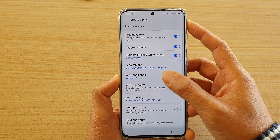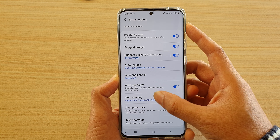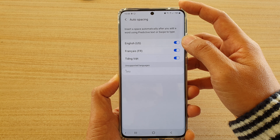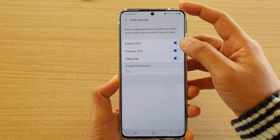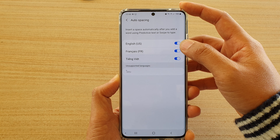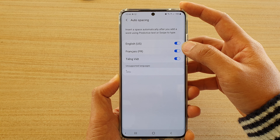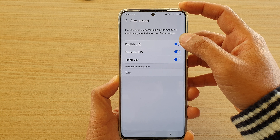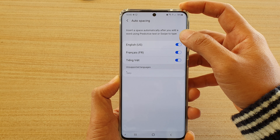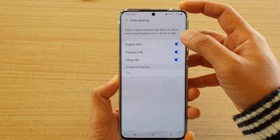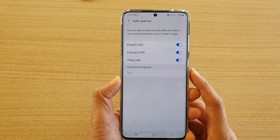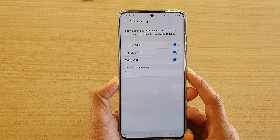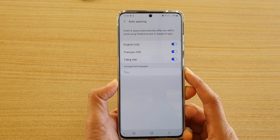Then go down and tap on auto spacing. You need to go down and turn it on or off for each of the languages that you have installed. This setting inserts a space automatically after you add a word using predictive text or swipe to type.